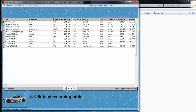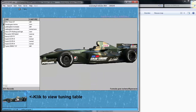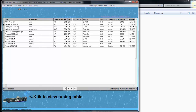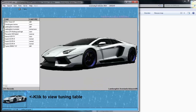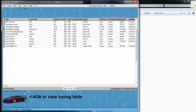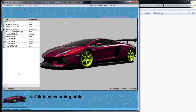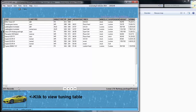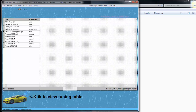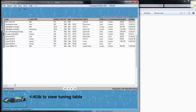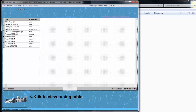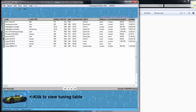You can import a picture. You can create your own tunings, save it, add it, and you can export it. And when you export it, other people can import it into their database.